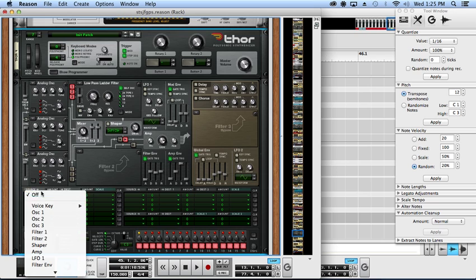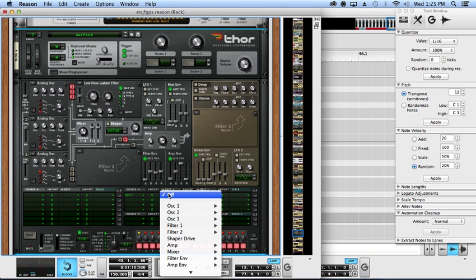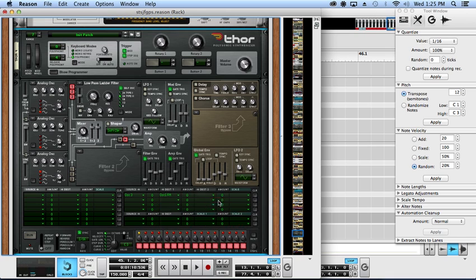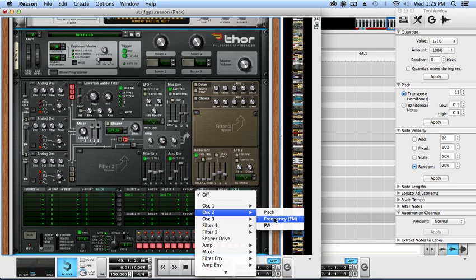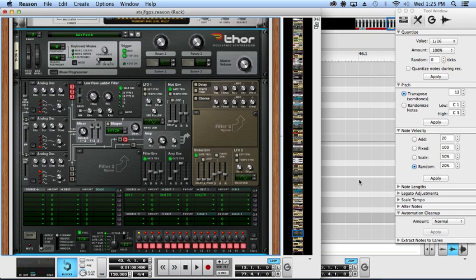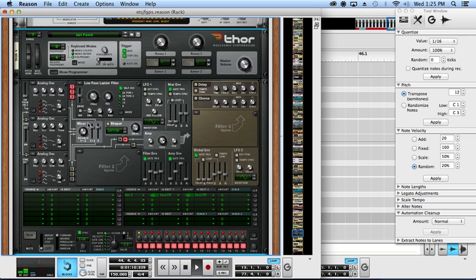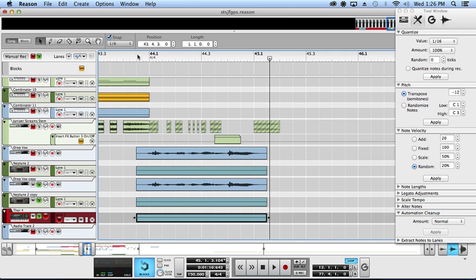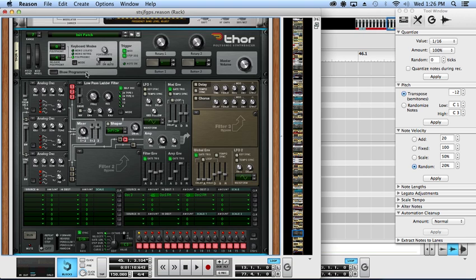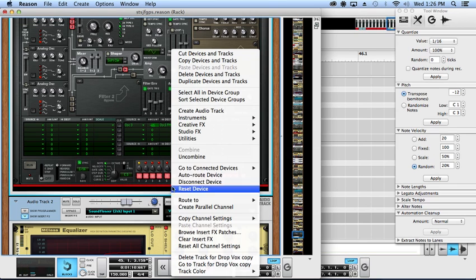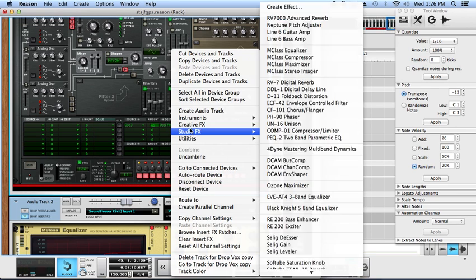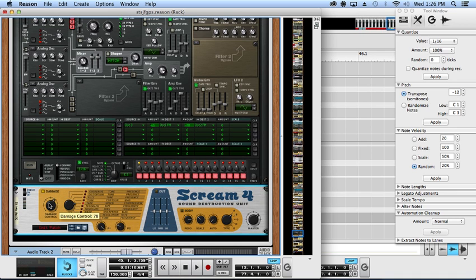So first two on sine wave, third oscillator on a sawtooth wave to give it that extra crispy crackly crunchiness. Let's go over here actually, so oscillator three to frequency FM and oscillator two frequency FM. I have to drop that down an octave actually. There we go, kind of liking how that's starting to sound. That's pretty decent, smash this with Scream.